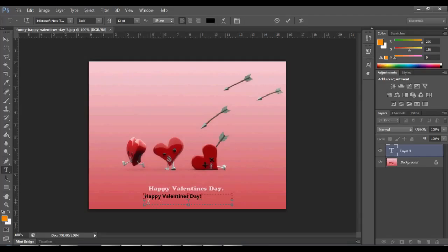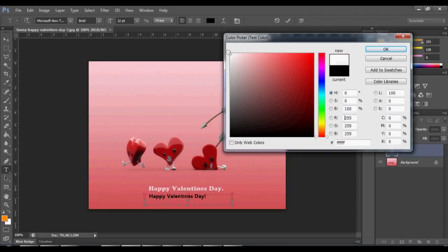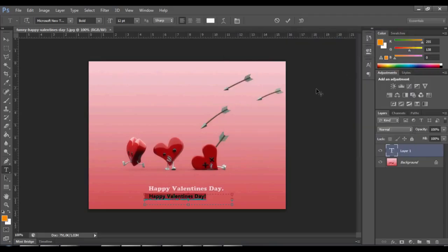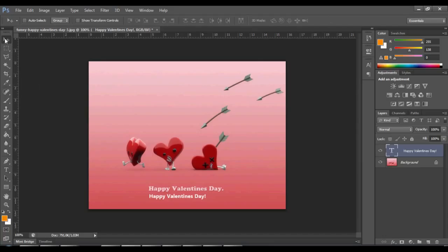I don't like the color, let's change it to white. Select the text by clicking and dragging across it, change it to white, and now click enter if you are happy.